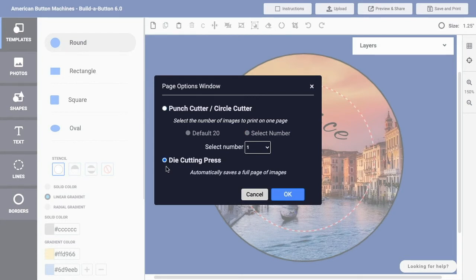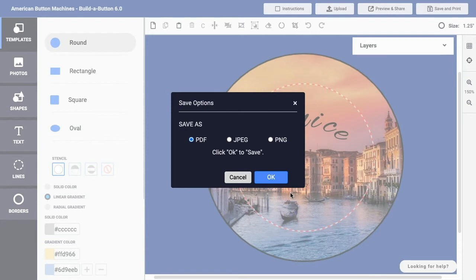In this case, I'll use the die cutting press option and then click OK. That will give me an option for the file type that I want to use, and I can save as either...